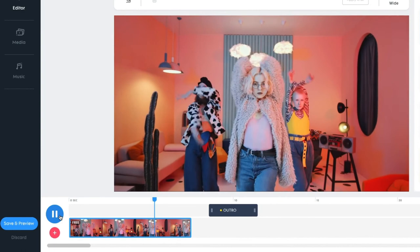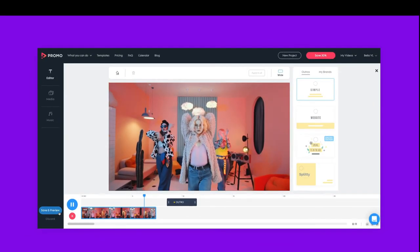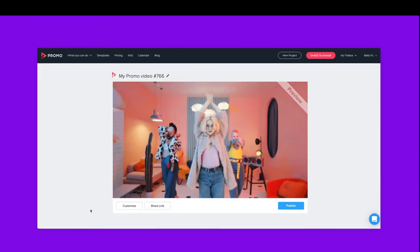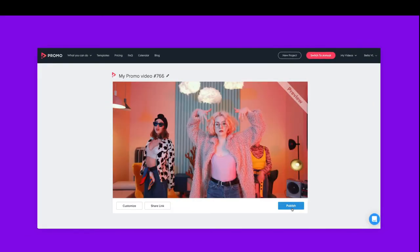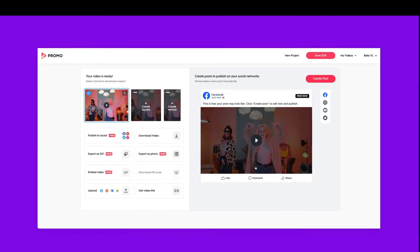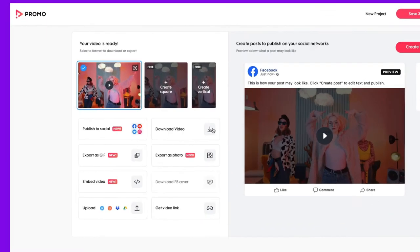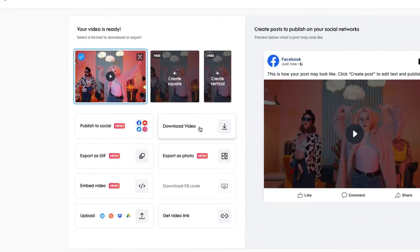Ready to continue? Click save and preview, and then publish. On our publish page you can find many ways to share, save, and send your video. You can even publish it directly to your social media. To download the video, simply click here — and that's it, you're done. Told you it's easy!